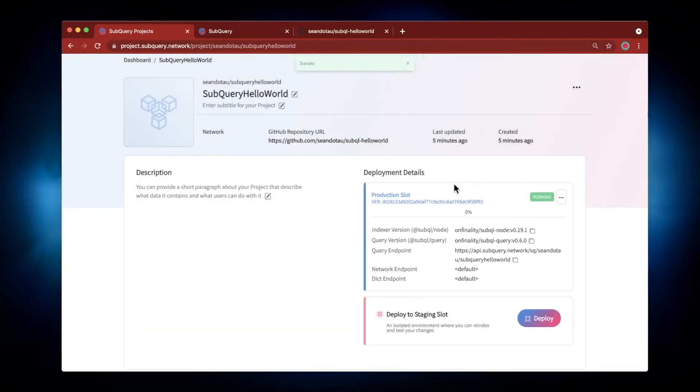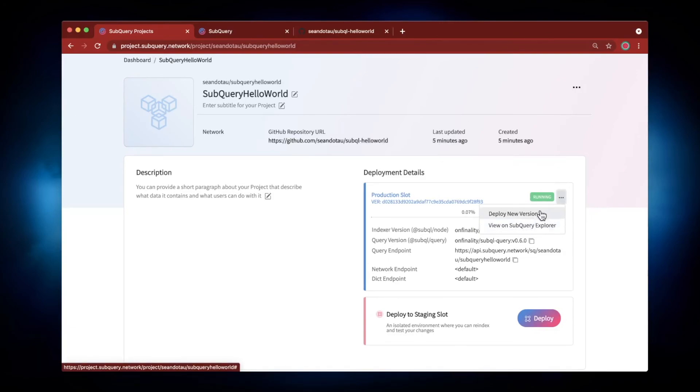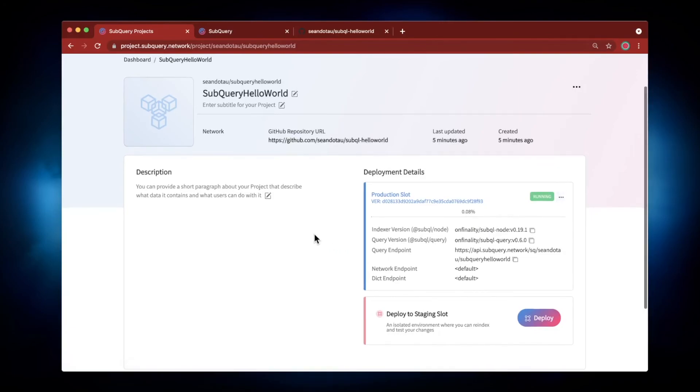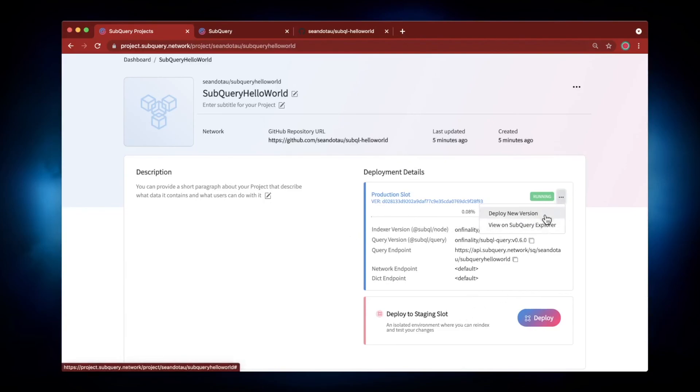And then very quickly and seamlessly, the code moves over to a production slot. And again, I can view this on SubQuery Explorer or even deploy a new version as well. Note that you cannot delete this yet—you can delete the staging slot as we saw, but not the production slot.